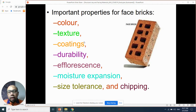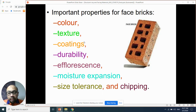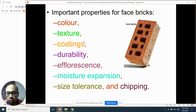Number three is the coating. In face brick, coating is very important because it protects the surface. Why protect the surface? If you look at old ancient buildings — like Kota A'Famosa in Melaka — the wall is red, but over time it develops a salt-like layer on the surface.